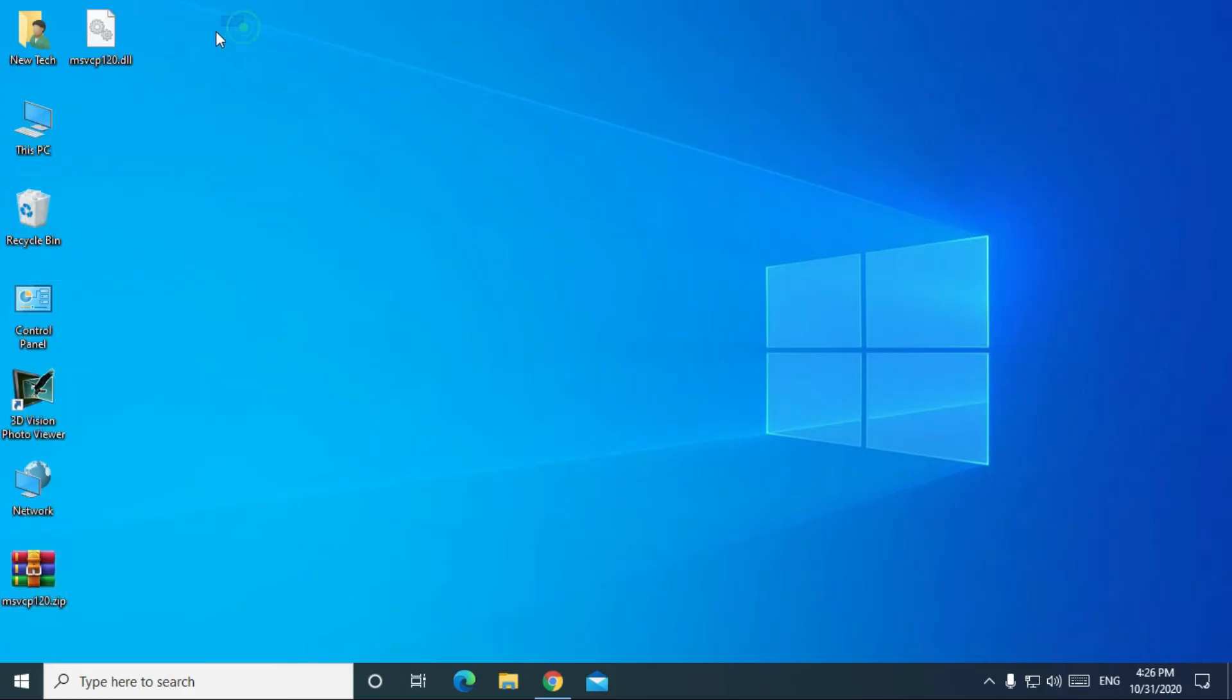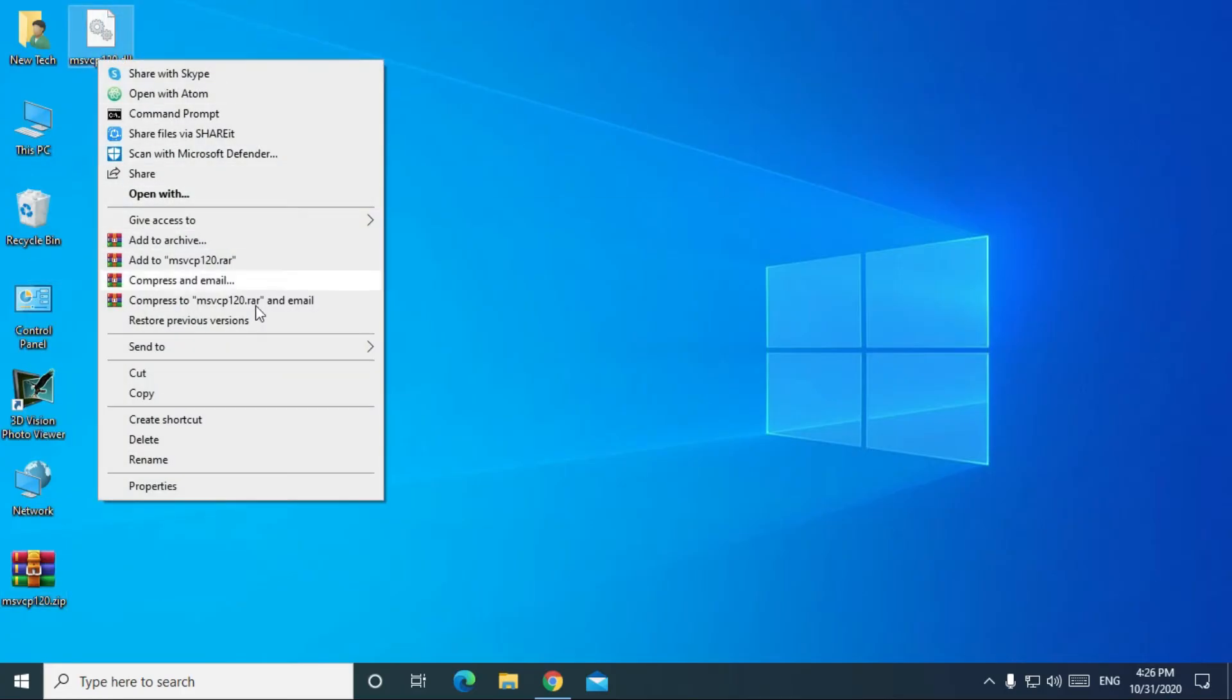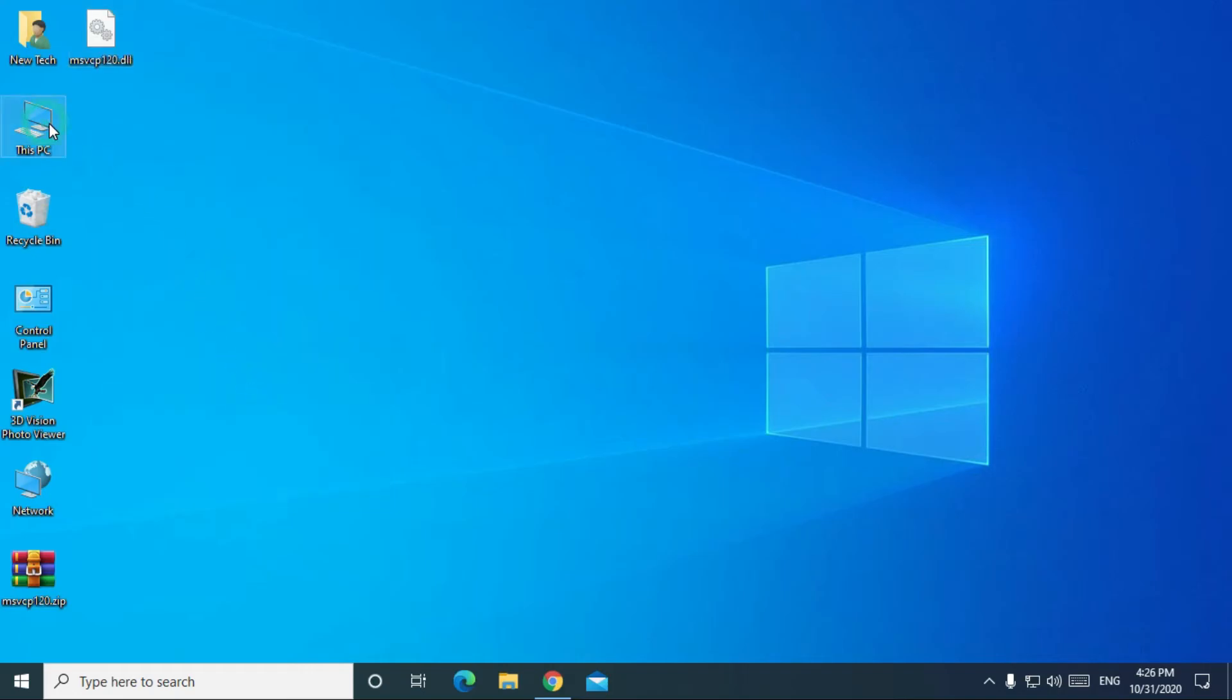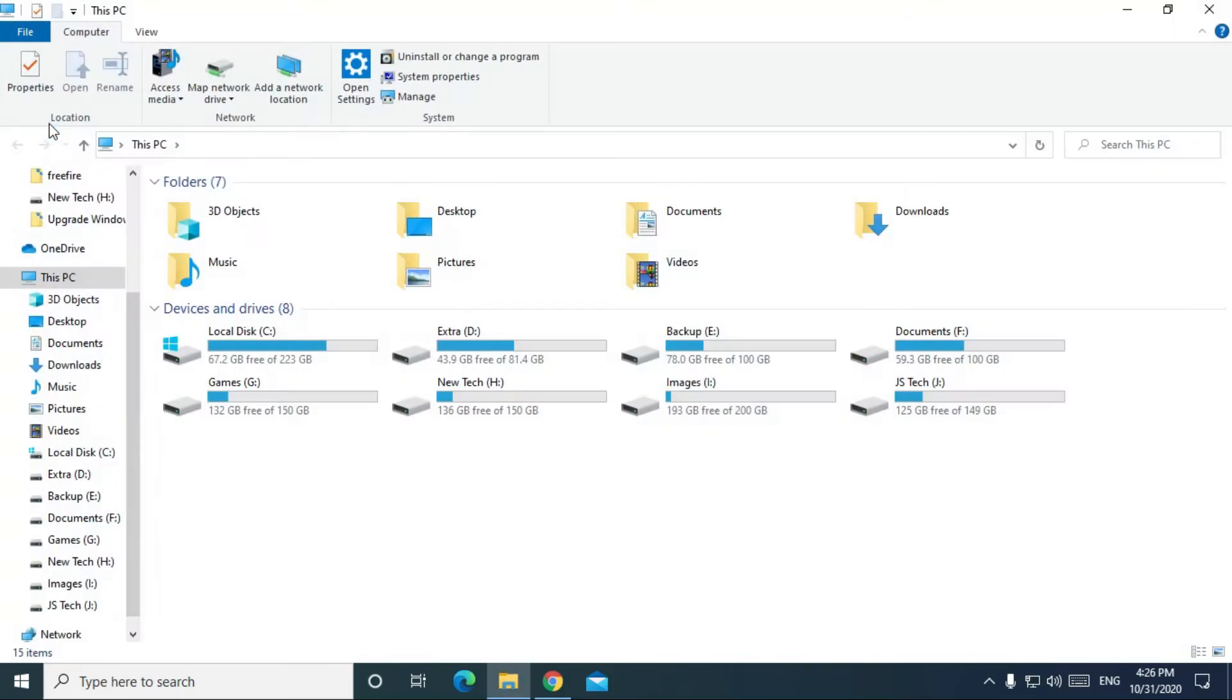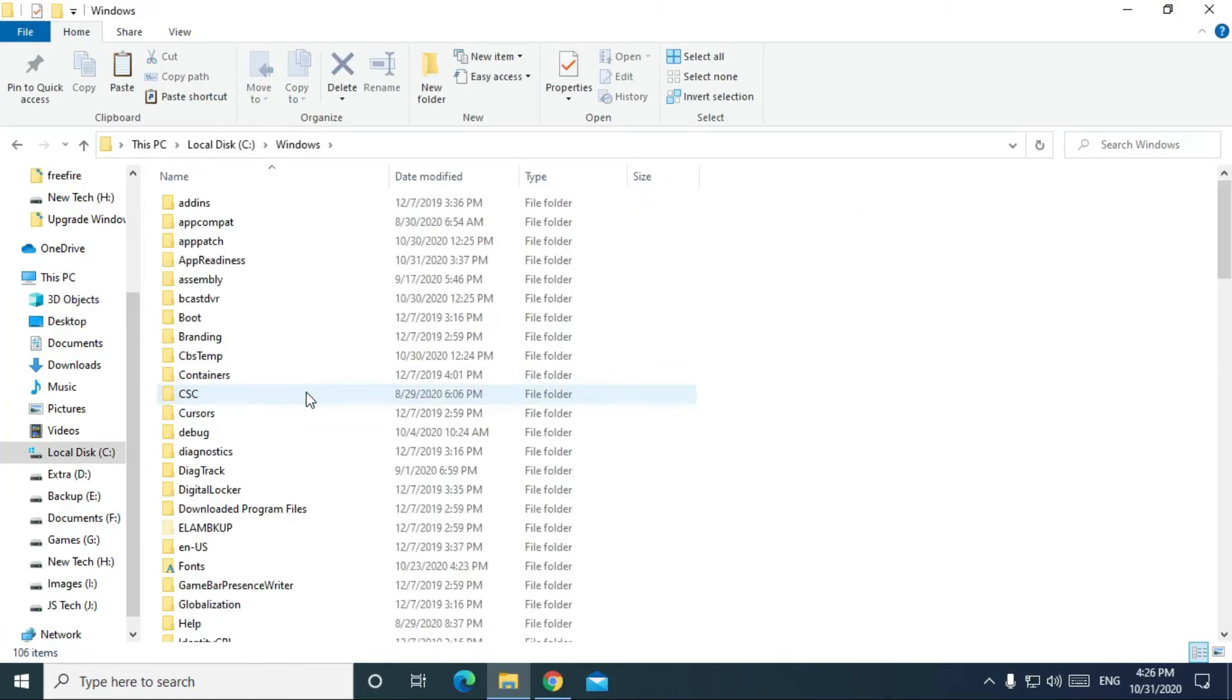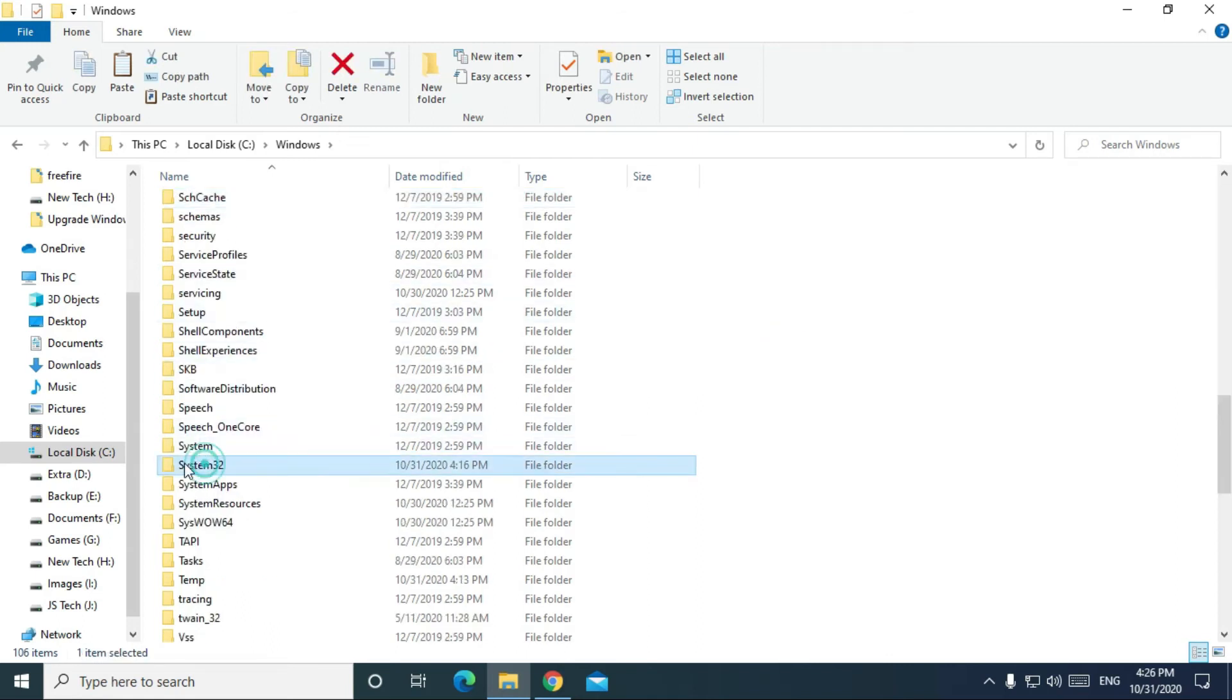Then copy the msvcp120.dll file. Now go to This PC, go to C drive, go to Windows folder, then go to System32 folder.